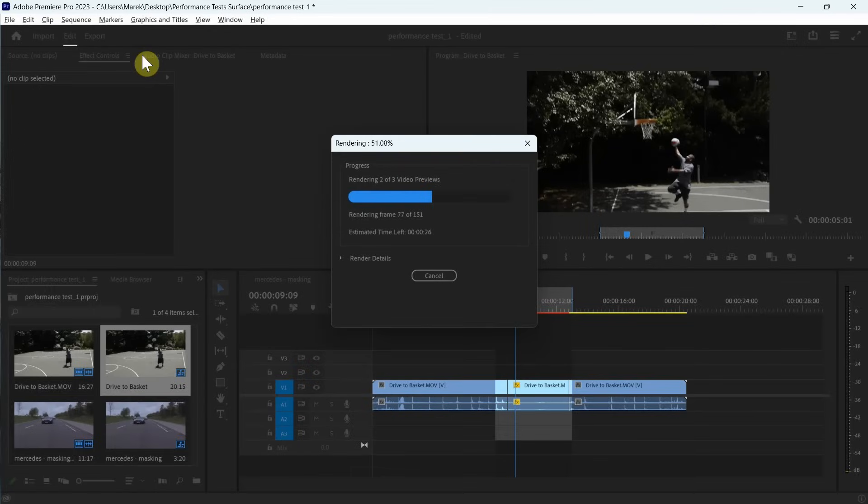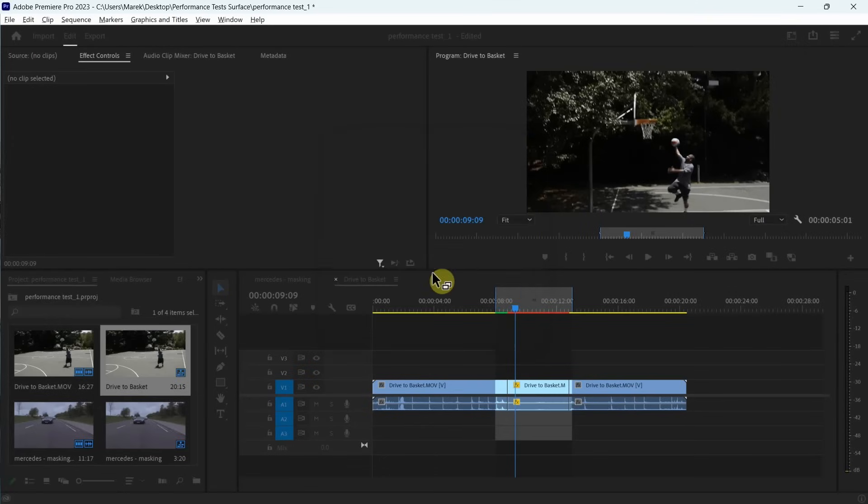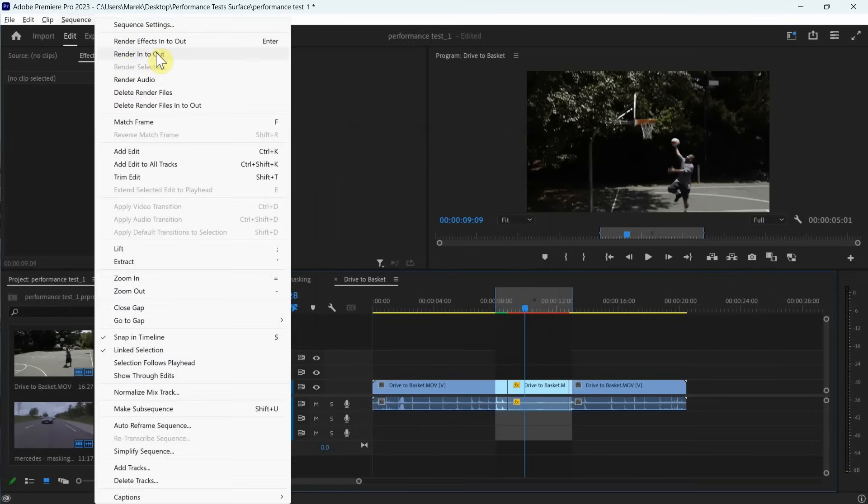Probably the longest of them all. So I think I'm going to run it again. Let's try it again because it's taking forever. So let's try again, let's render in to out.